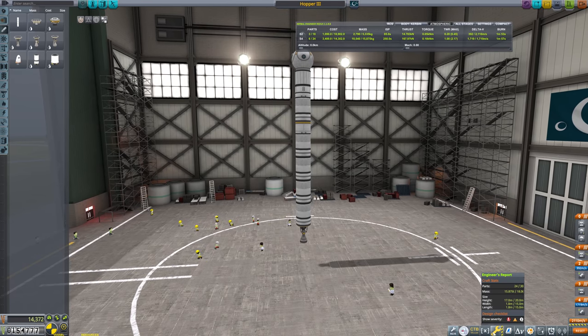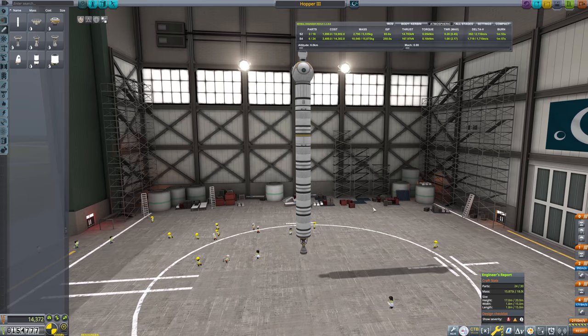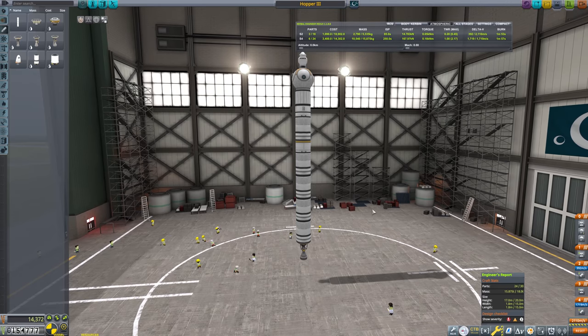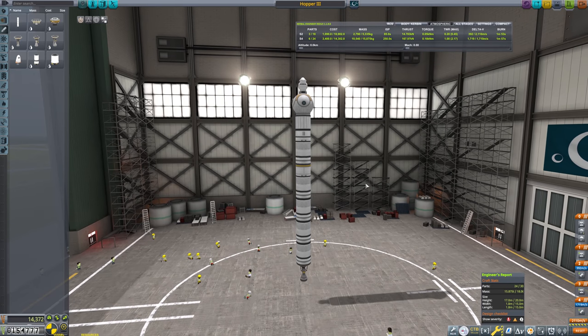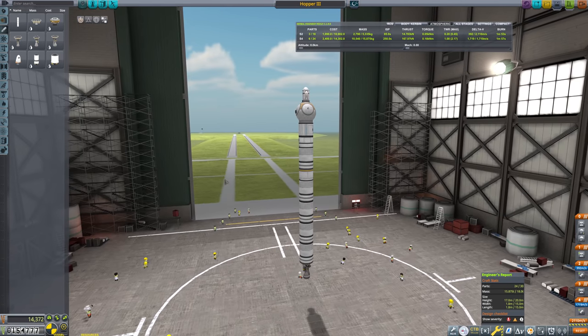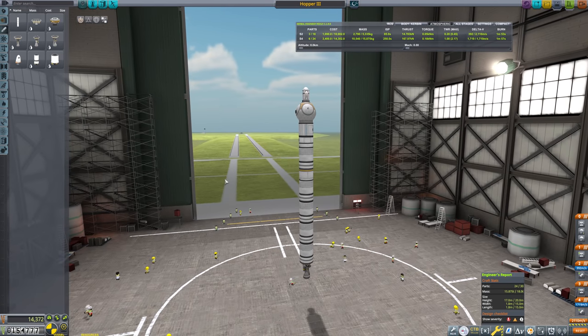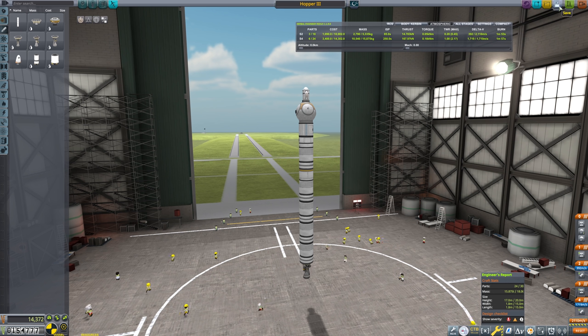So next episode, we are going to go to orbit with the Hopper 3. And we are going to get a ludicrous amount of science. You can leave your offerings to the engagement gods in the form of likes, comments, subscribes, and bell ringings. And I will see you all next time.